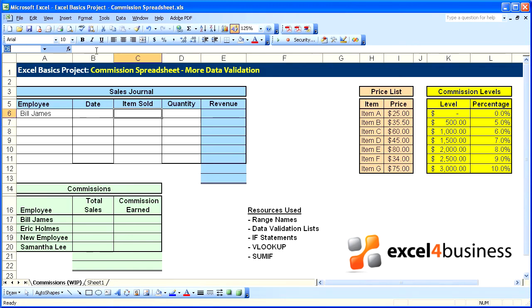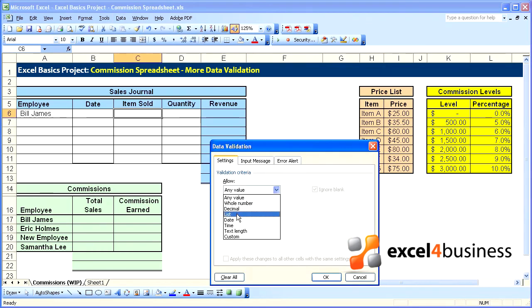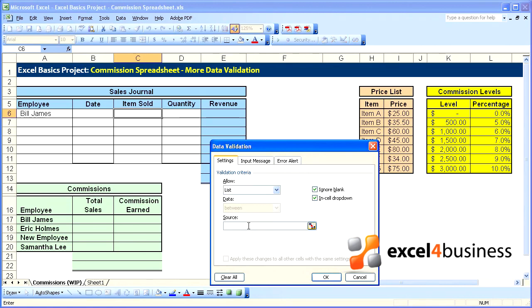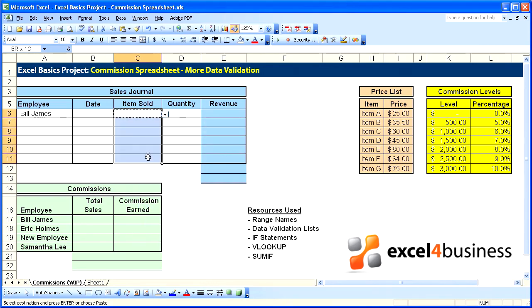We'll create a range name, so we'll highlight the items and call that underscore_list. Return to our item sold and redo the validation: list drop-down, equals underscore_list. We'll copy that down and we now have a validation in this cell as well.